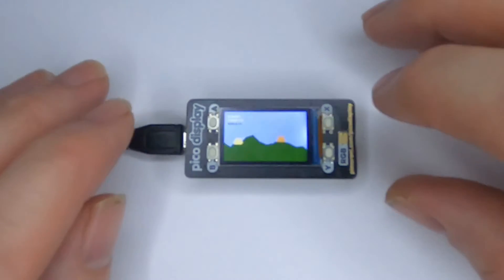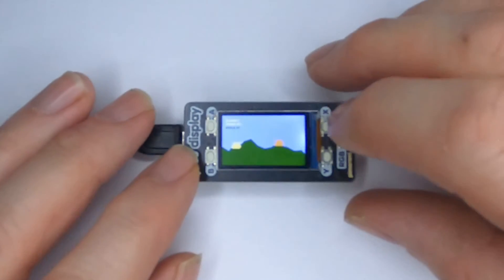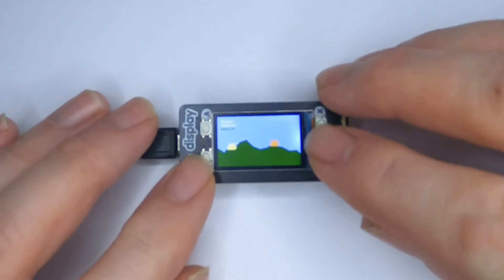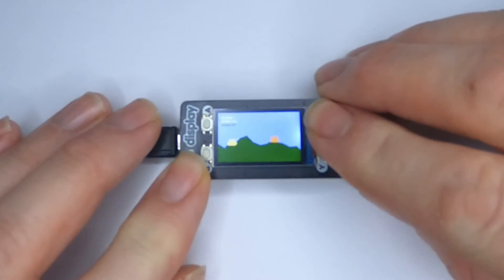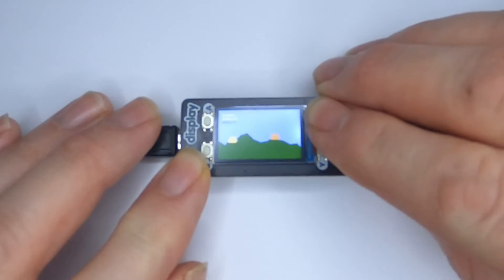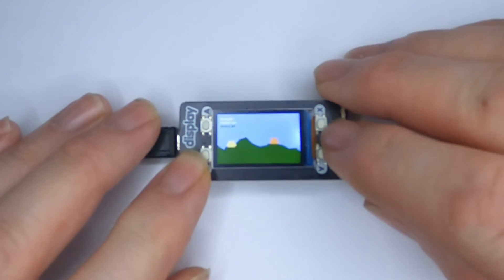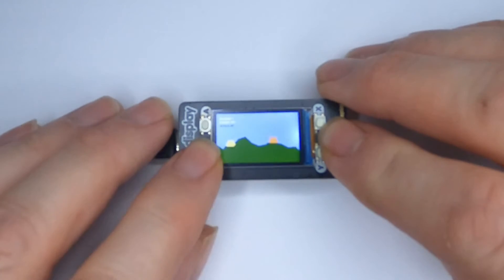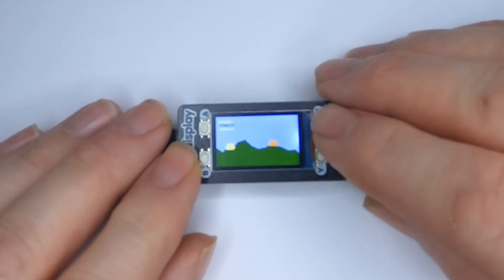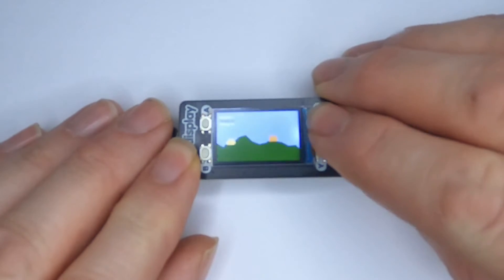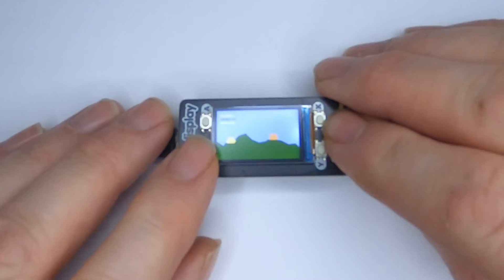A Pimoroni Display Pack was then purchased for the Raspberry Pi Pico. Porting the tank game seemed like good exercise — as it's a vector-based game, it should be less demanding than trying to create more complex graphics from image files.